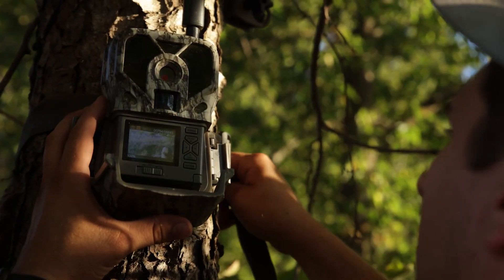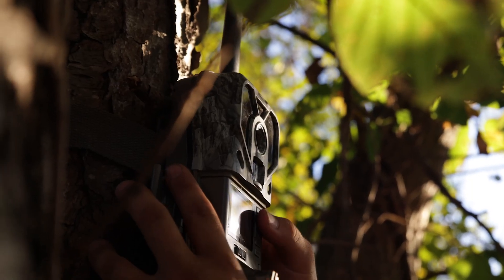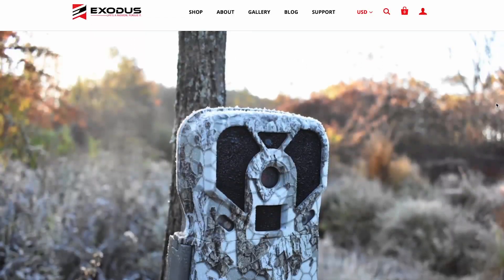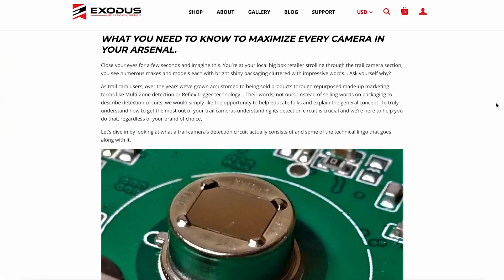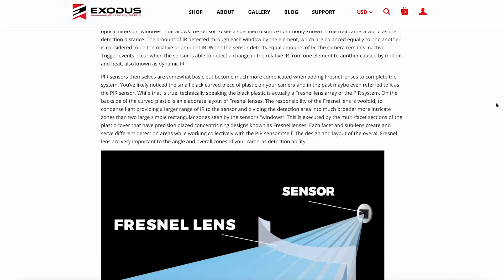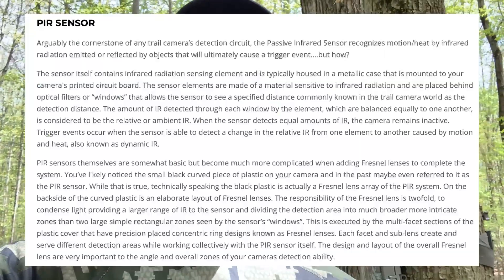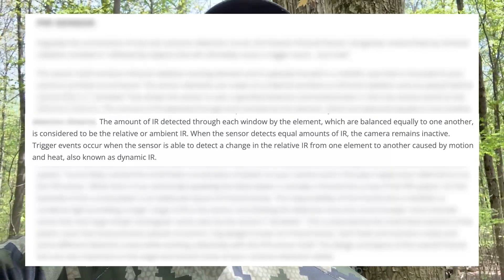So what can we do to eliminate false triggers? Before we get into how to eliminate the problem, we have to recognize and understand how trail cameras actually work. Surface level: trail cameras are triggered by their PIR sensor. The PIR sensor monitors the infrared radiation of the environment, and when there's change, the camera is triggered.